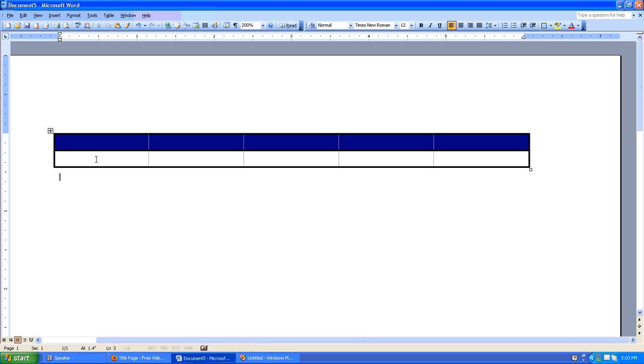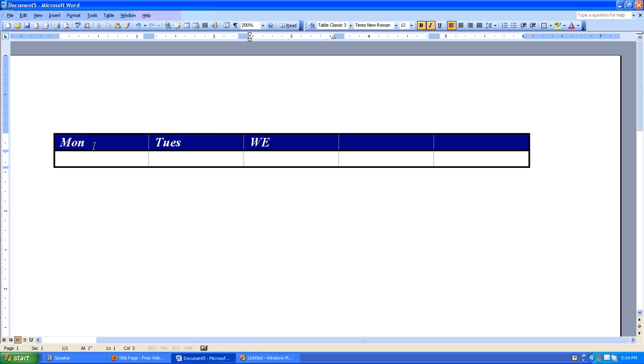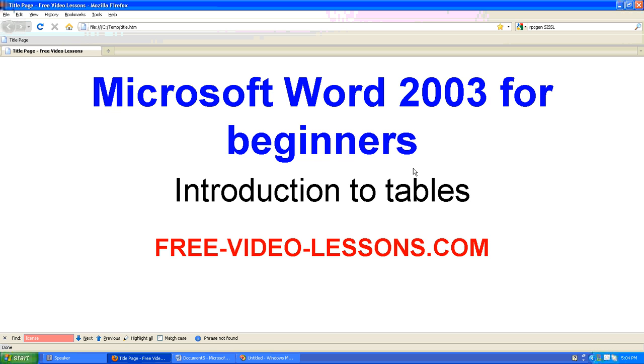Of course, we haven't written anything on our table yet, but if we did, that's what it would look like. So in a nutshell, there you go. Introduction to Working with Tables from Microsoft Word 2003.